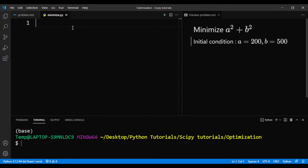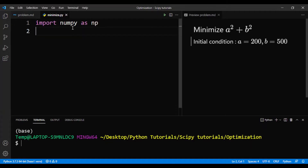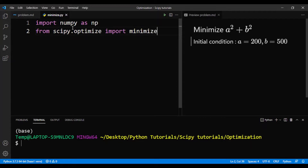First we need to import NumPy. Next, we also have to import SciPy and use the minimize function. So from scipy.optimize, we'll import minimize. This will be the function that we'll be using.